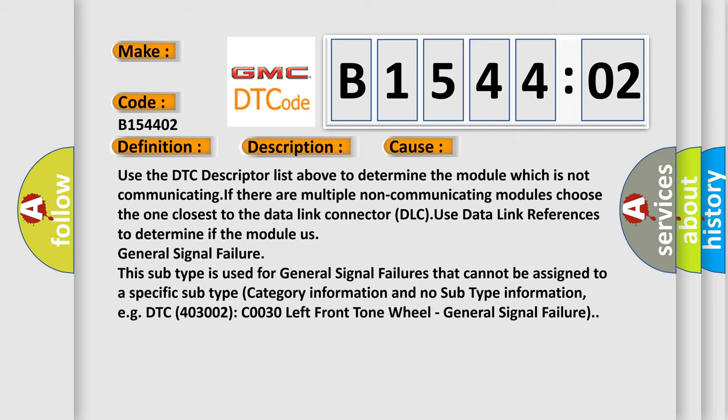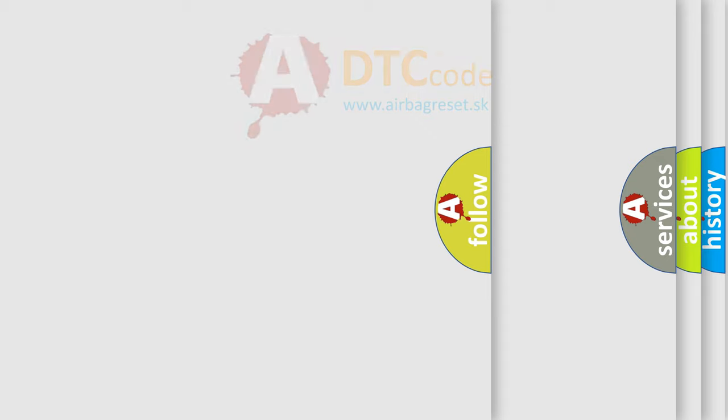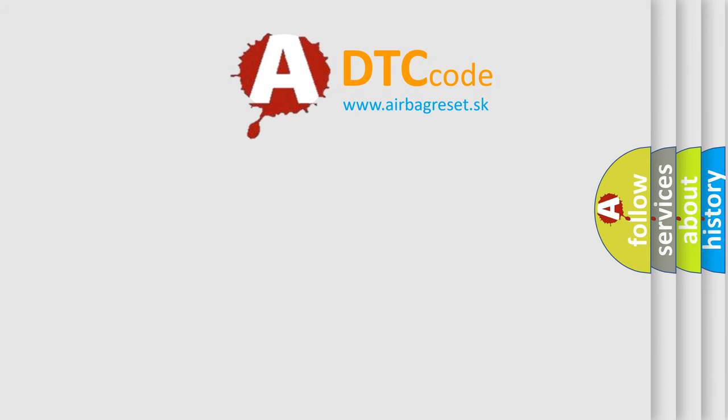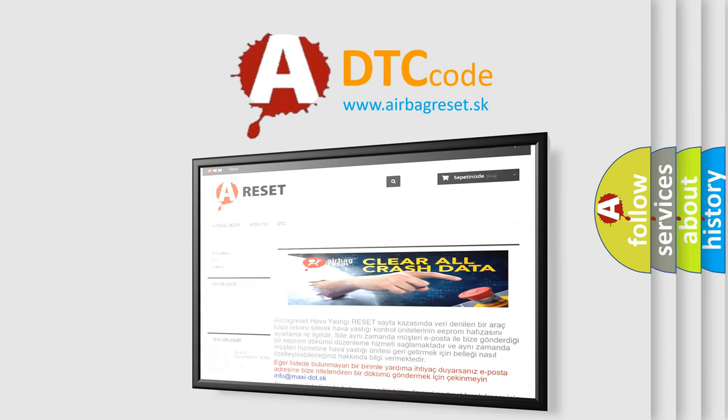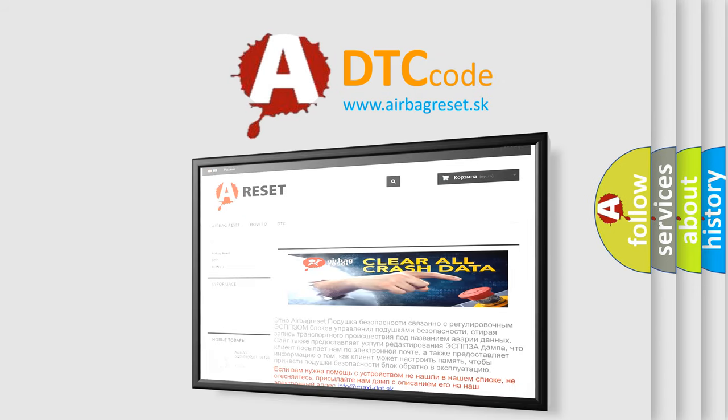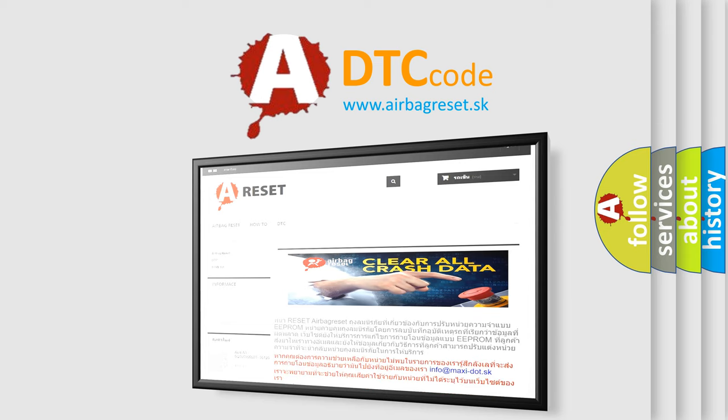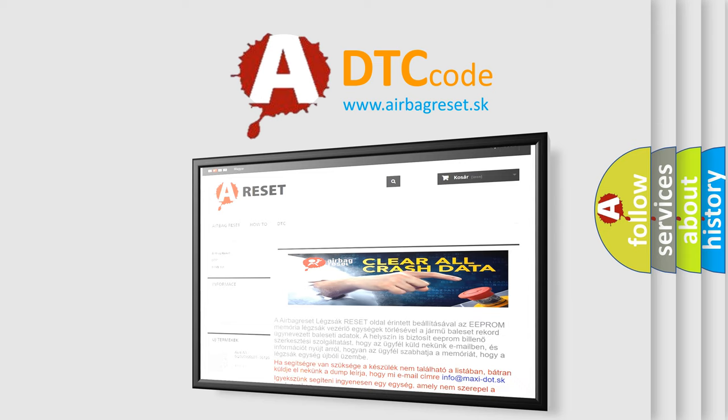The airbag reset website aims to provide information in 52 languages. Thank you for your attention and stay tuned for the next video.